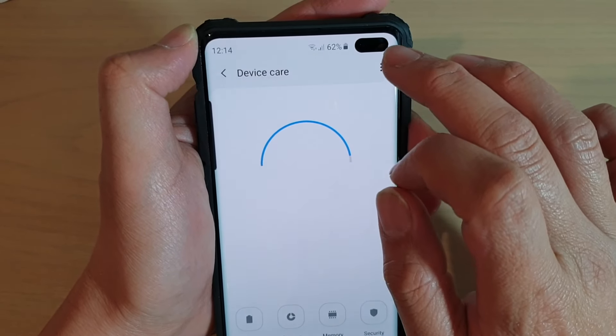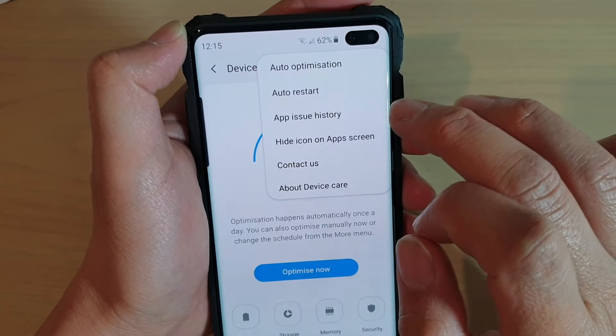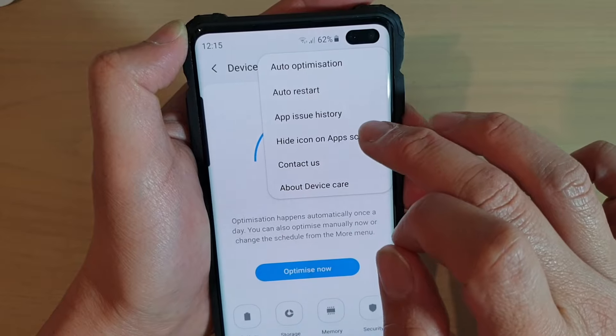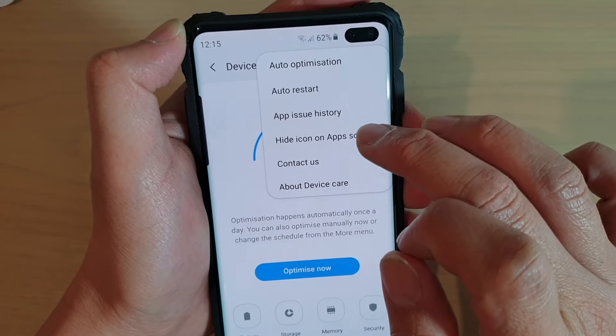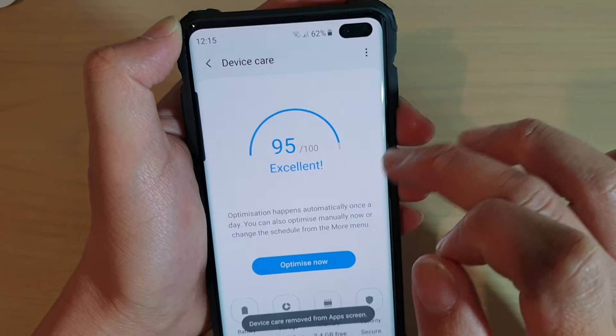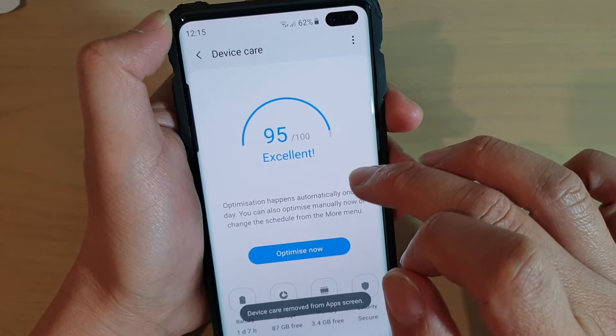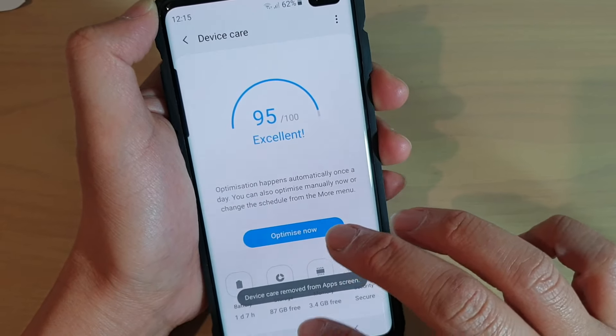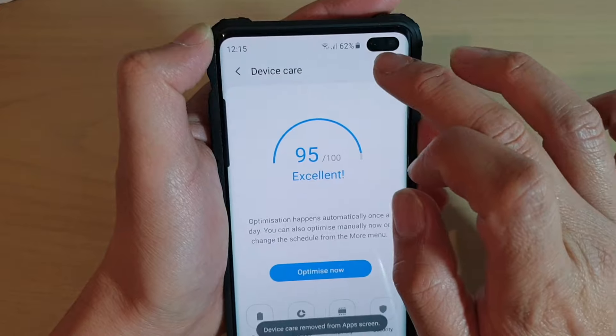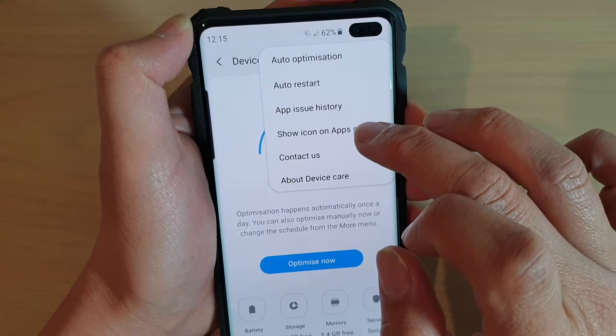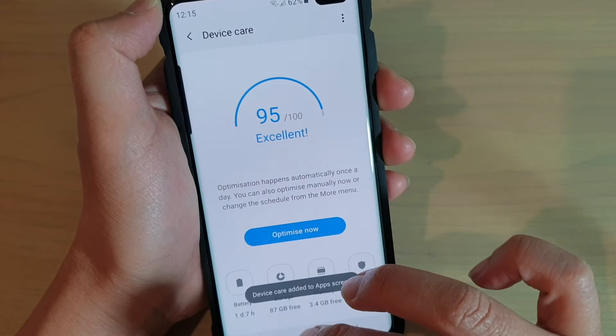Then tap on the menu key and choose 'Hide icon on app screen' or 'Show'. At the moment we are hiding, and if you tap on here you can tap on 'Show icon'.